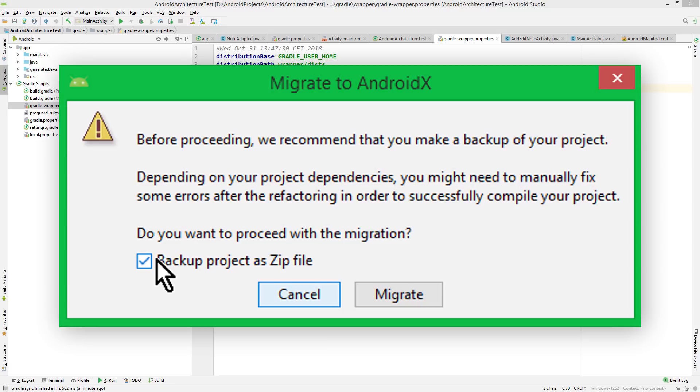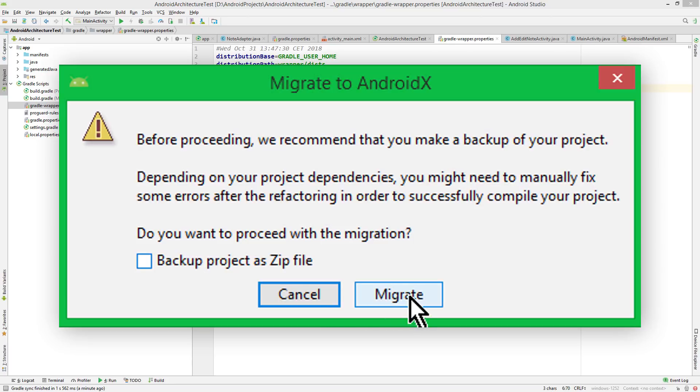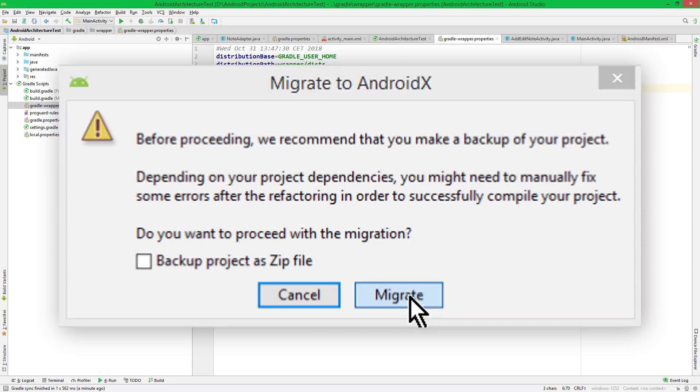So make sure to keep this one here checked. Backup project as zip file. I will uncheck it, because I don't need it. But if you have an important project, you should create a backup. Then we go ahead and click Migrate.